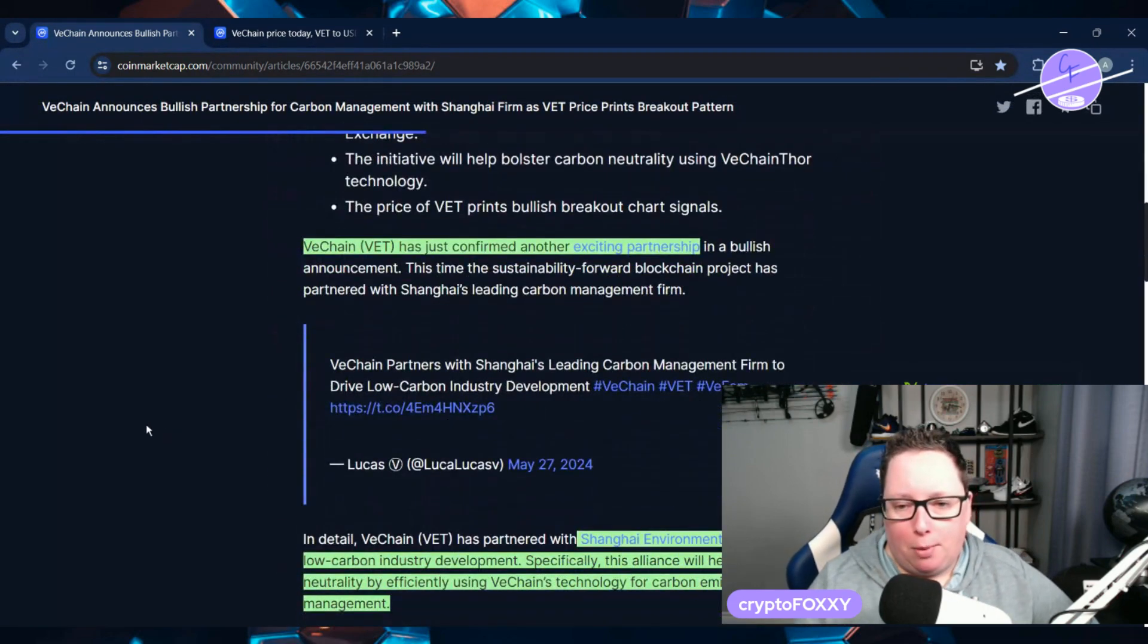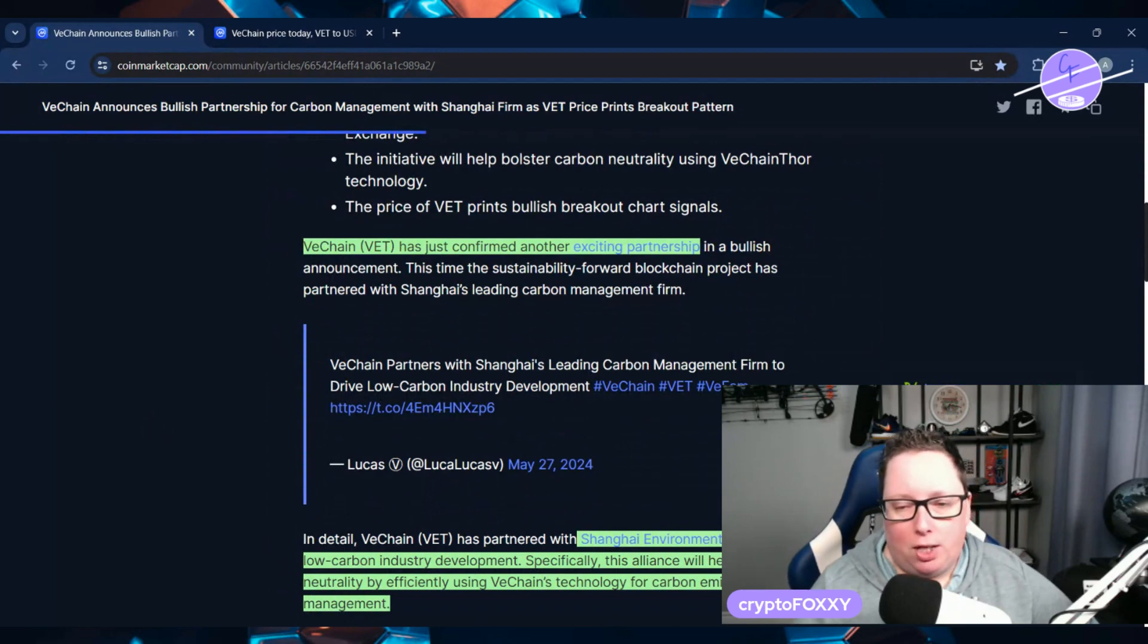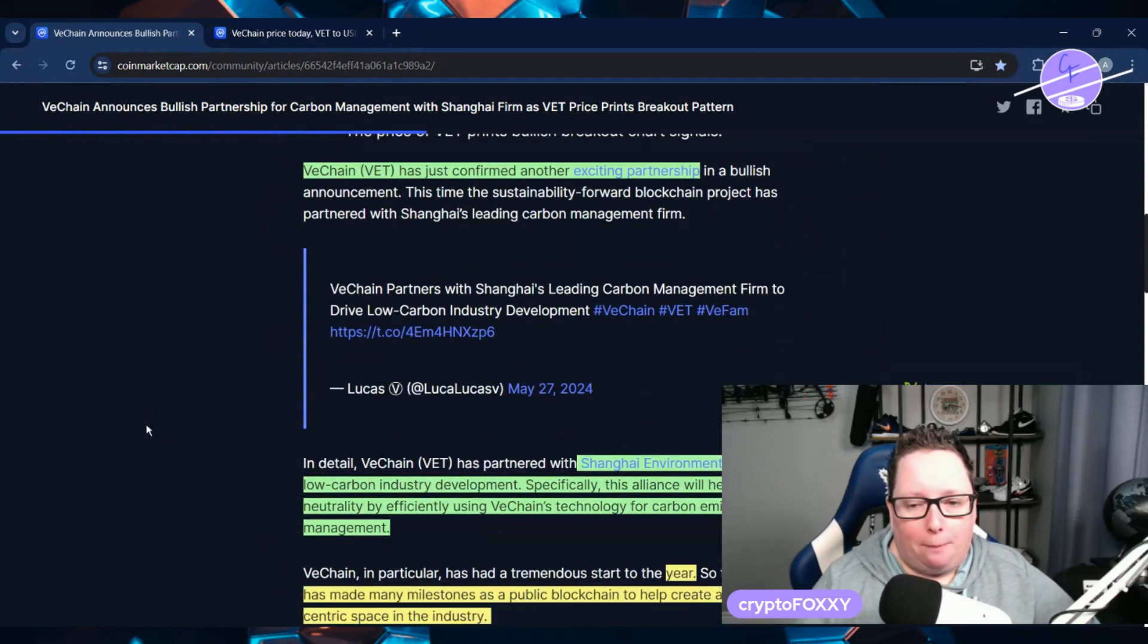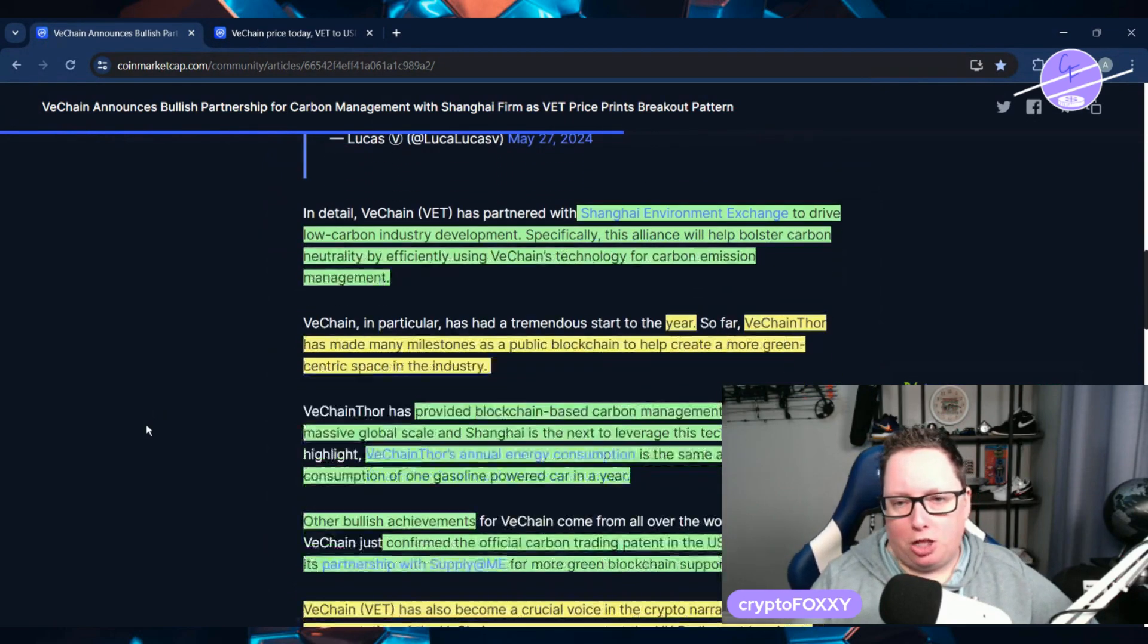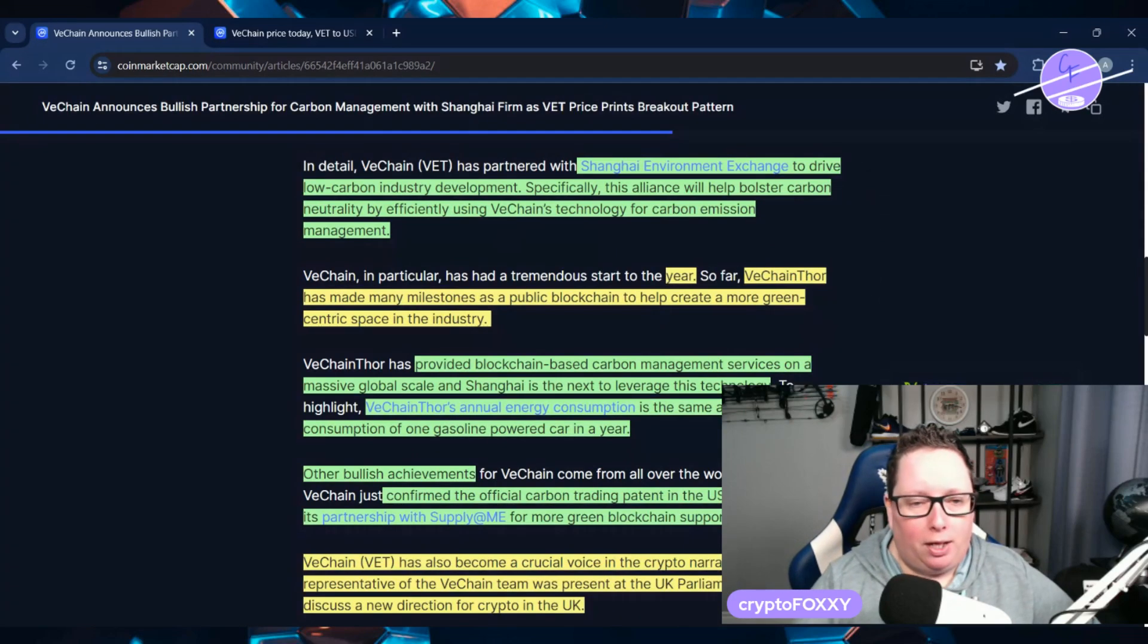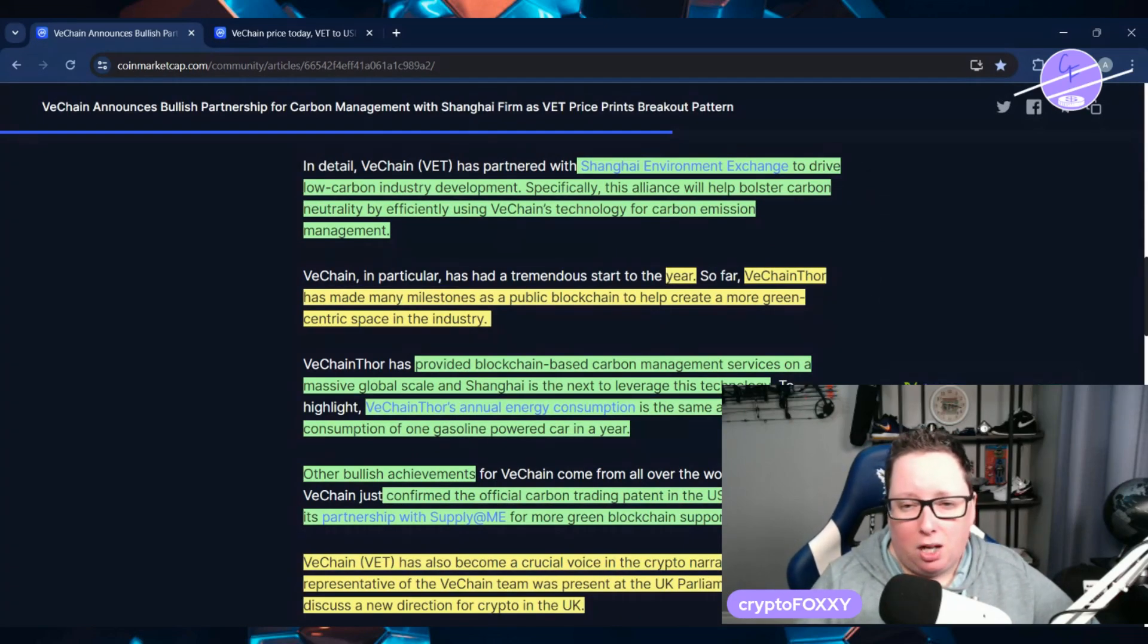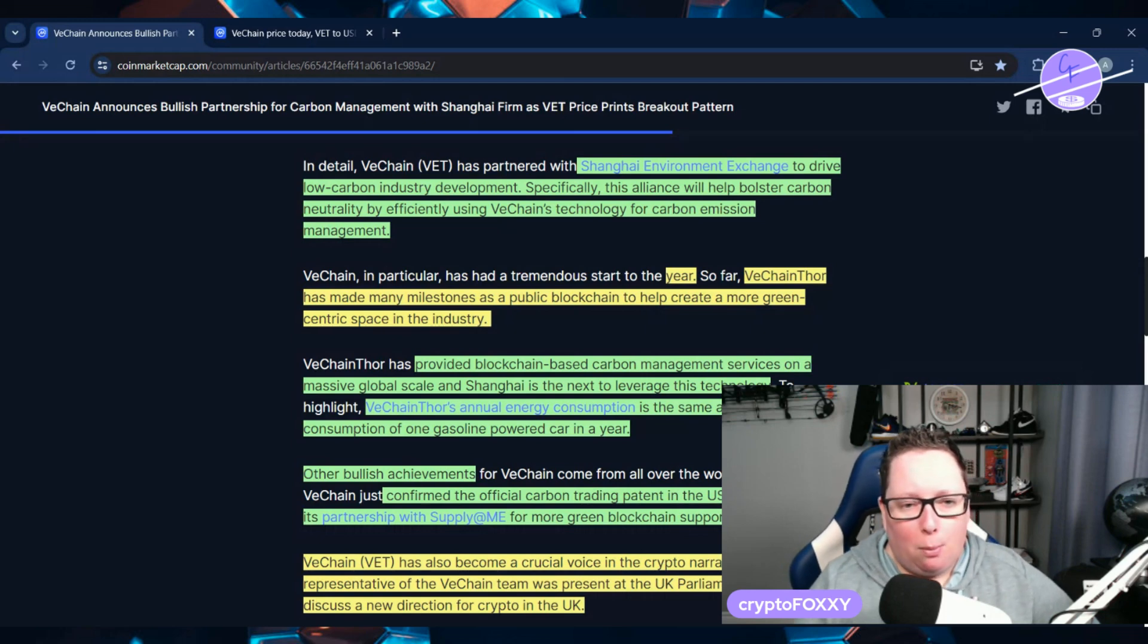VeChain has just confirmed another exciting partnership, and that's really the focus of this video. They are partnering with Shanghai Environment Exchange to drive low carbon industry development.